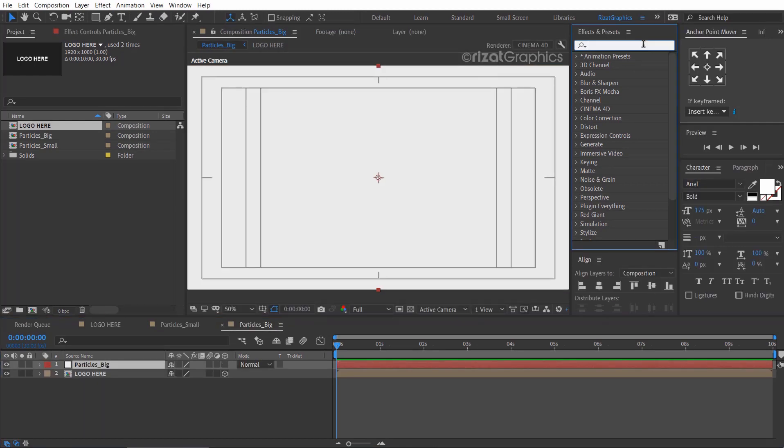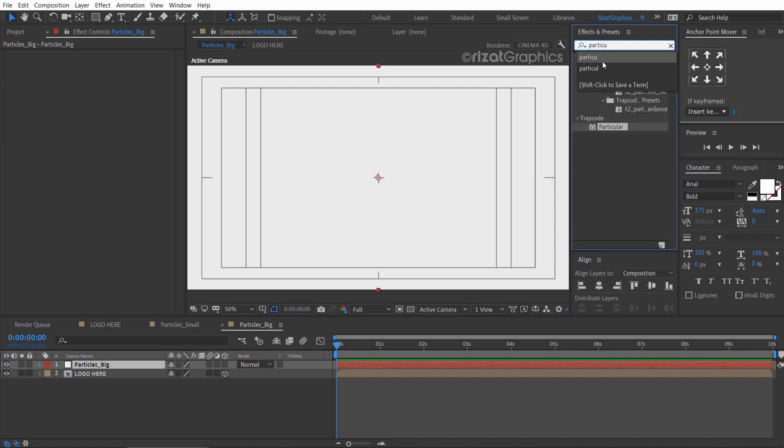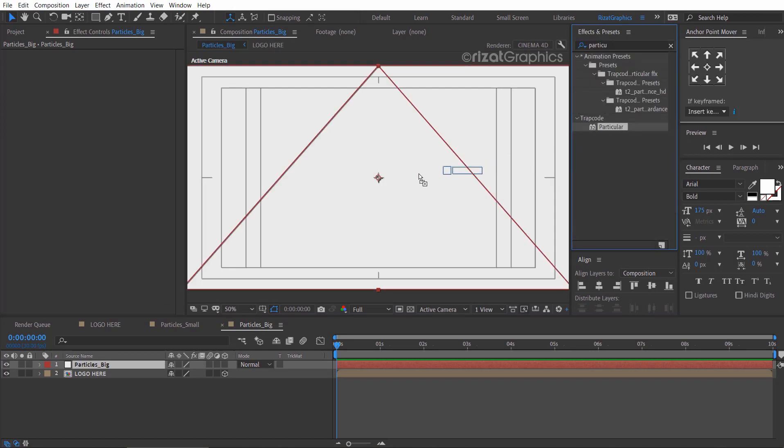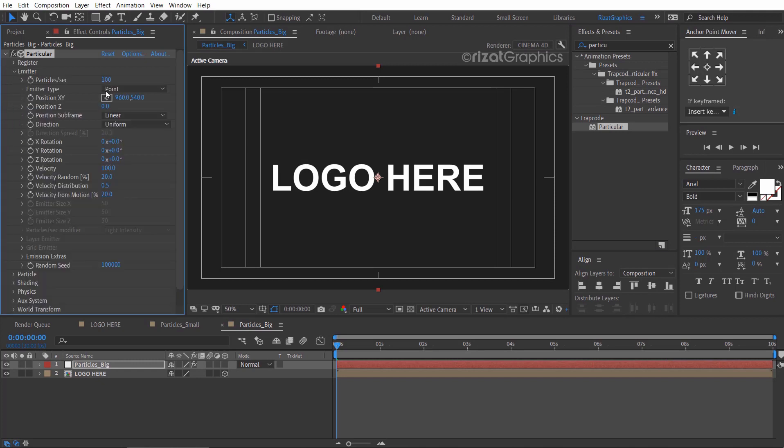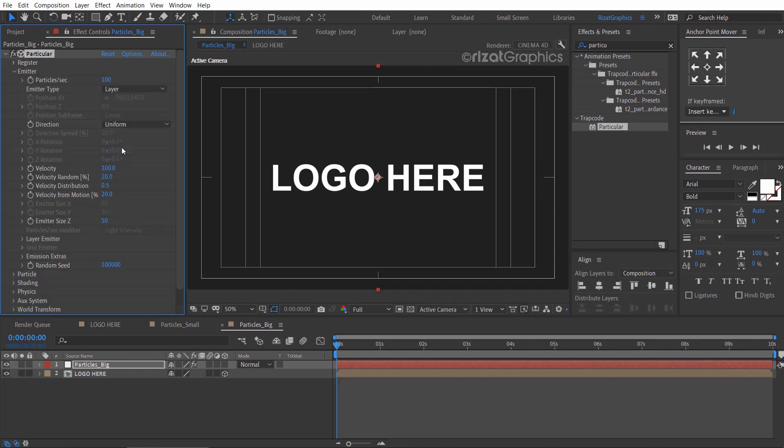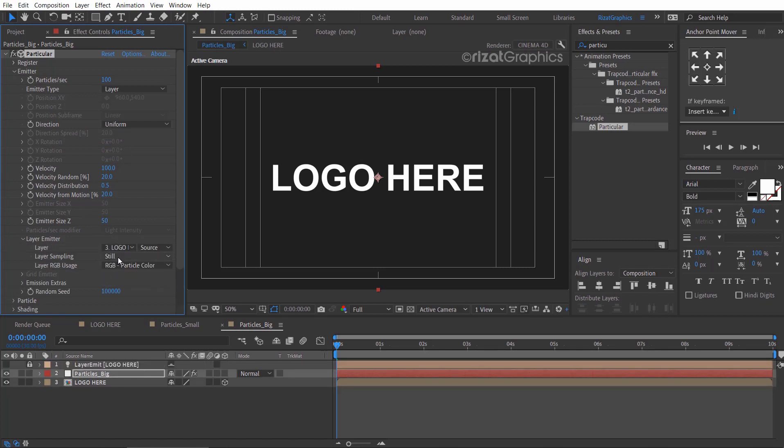Go to the effects and presets and search the effect particular. Drag and drop to the solid layer. Go to the emitter, then change the emitter type to layer. Then under the layer emitter, change the layer to logo here and layer sampling to current time.